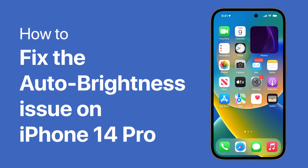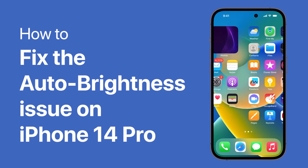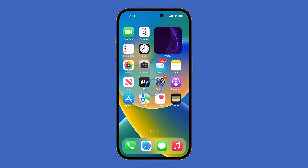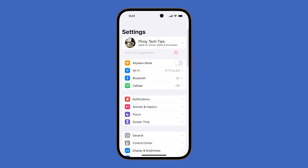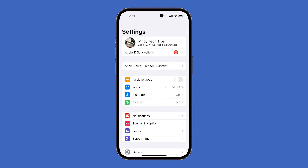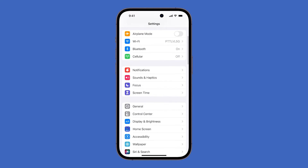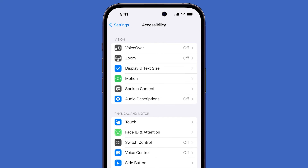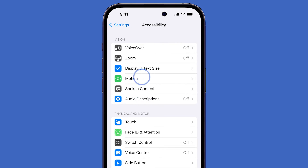So in this video, we will show you where to find the auto brightness setting to fix the problem on your iPhone 14 Pro. Let's get started. First, go back to the home screen and tap Settings. Swipe up to find Accessibility and once found, tap on it. Now find and tap Display and Text Size.